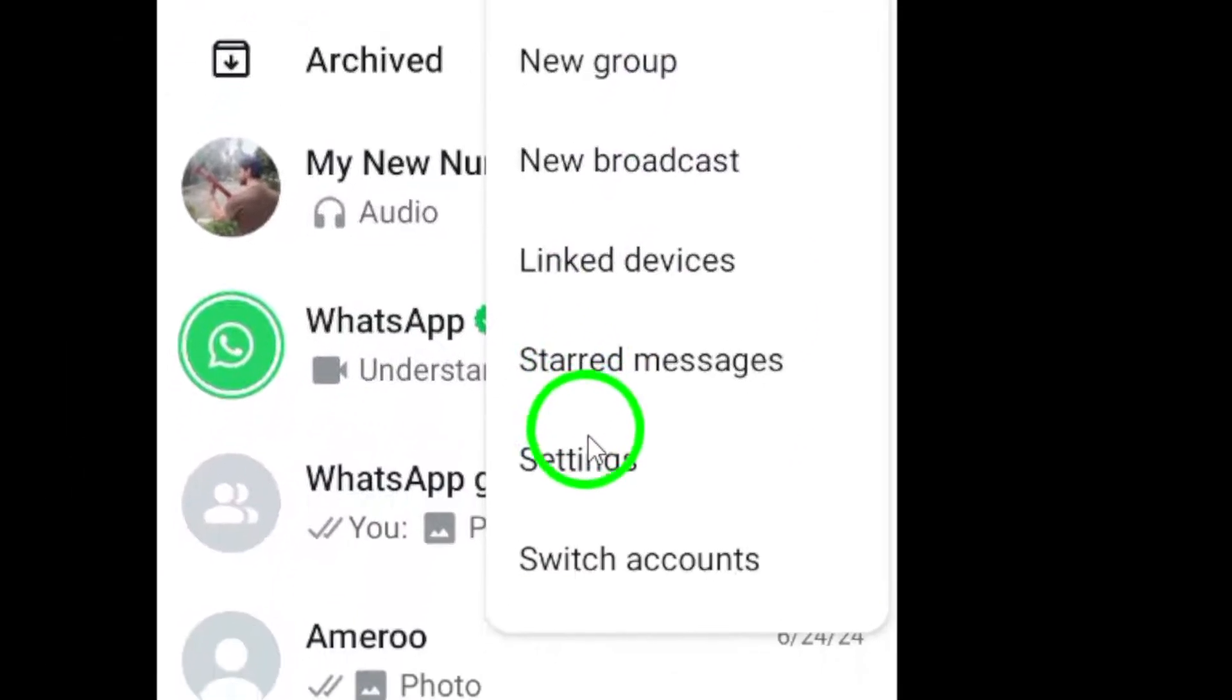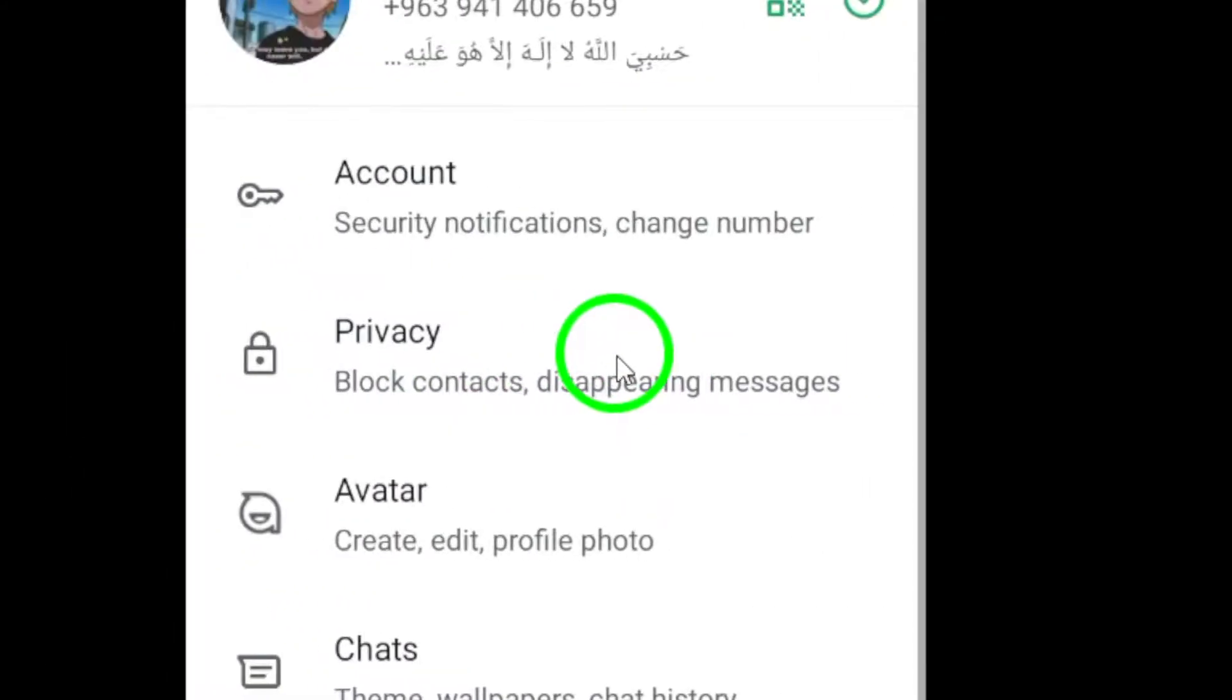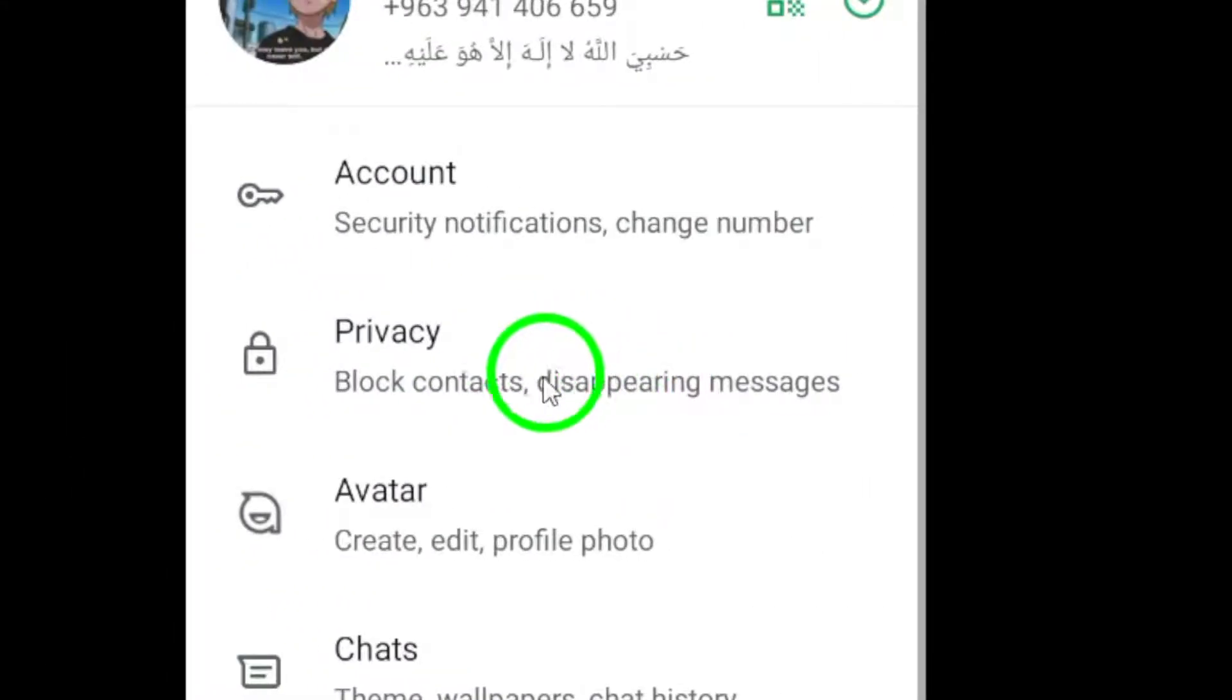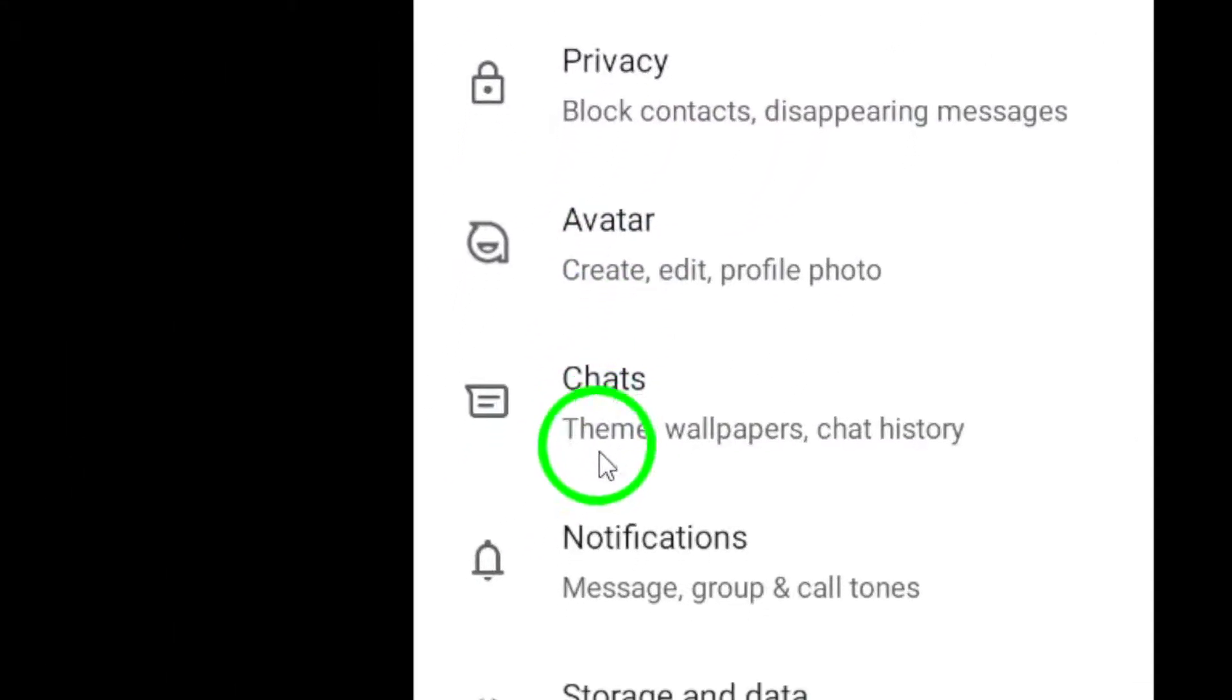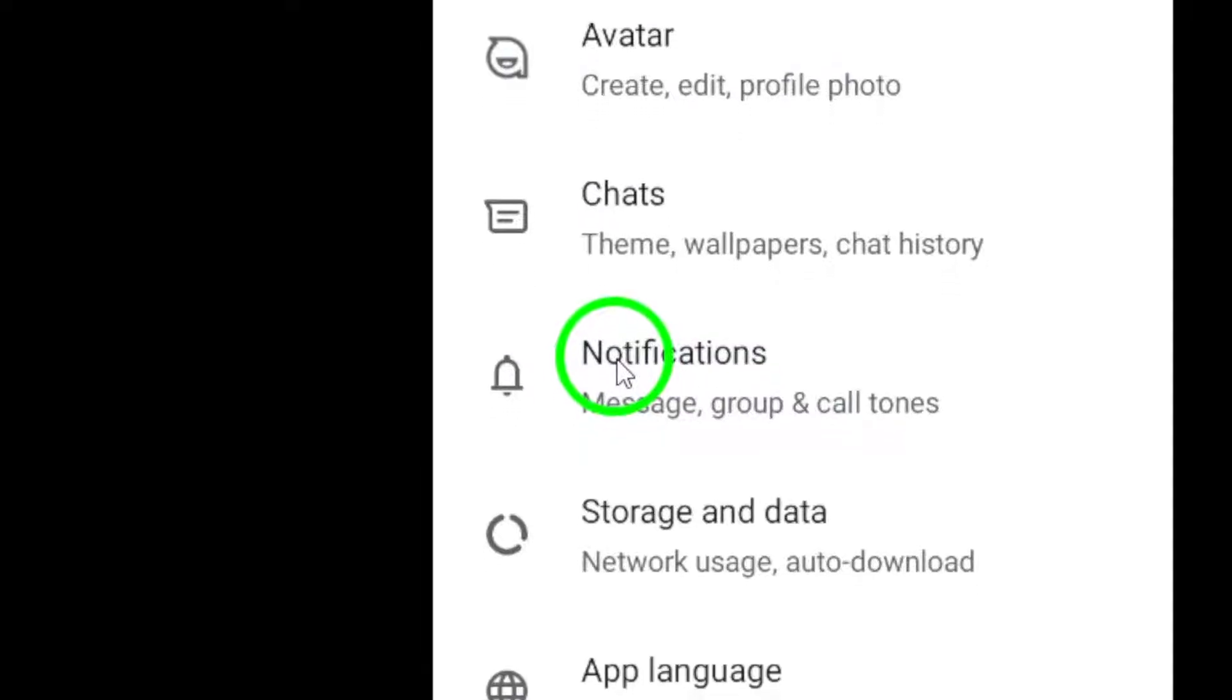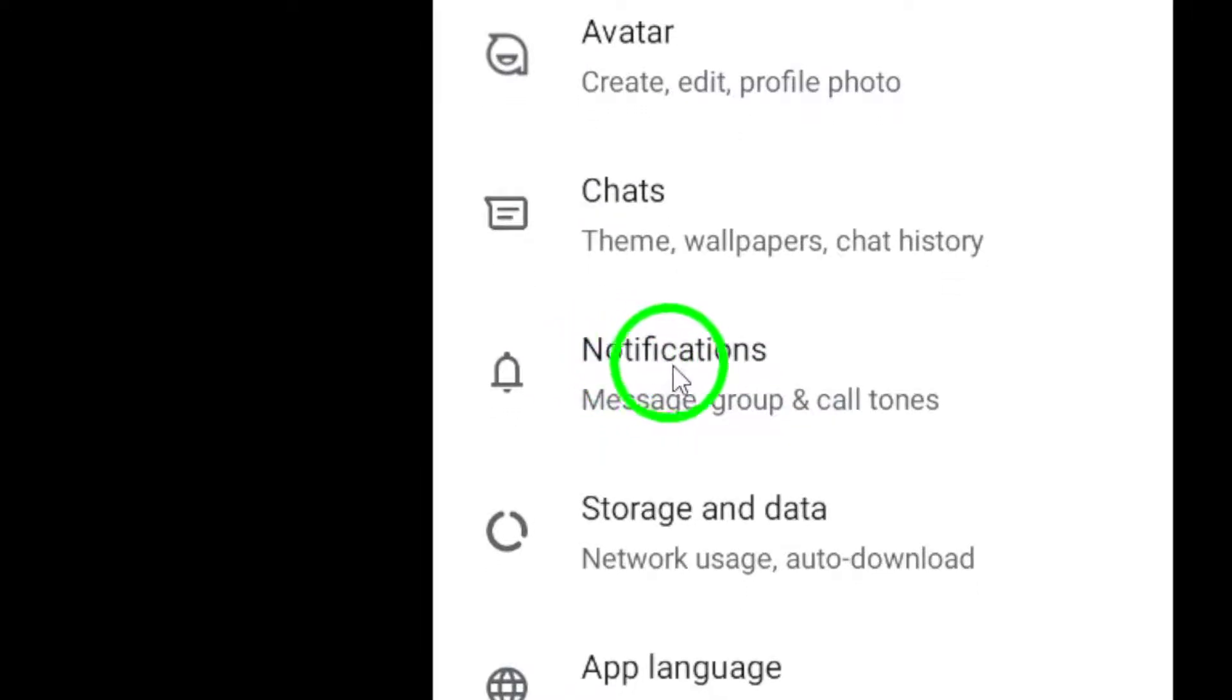Next, select Settings from the menu options. Once you are in the Settings menu, find and tap on Notifications.